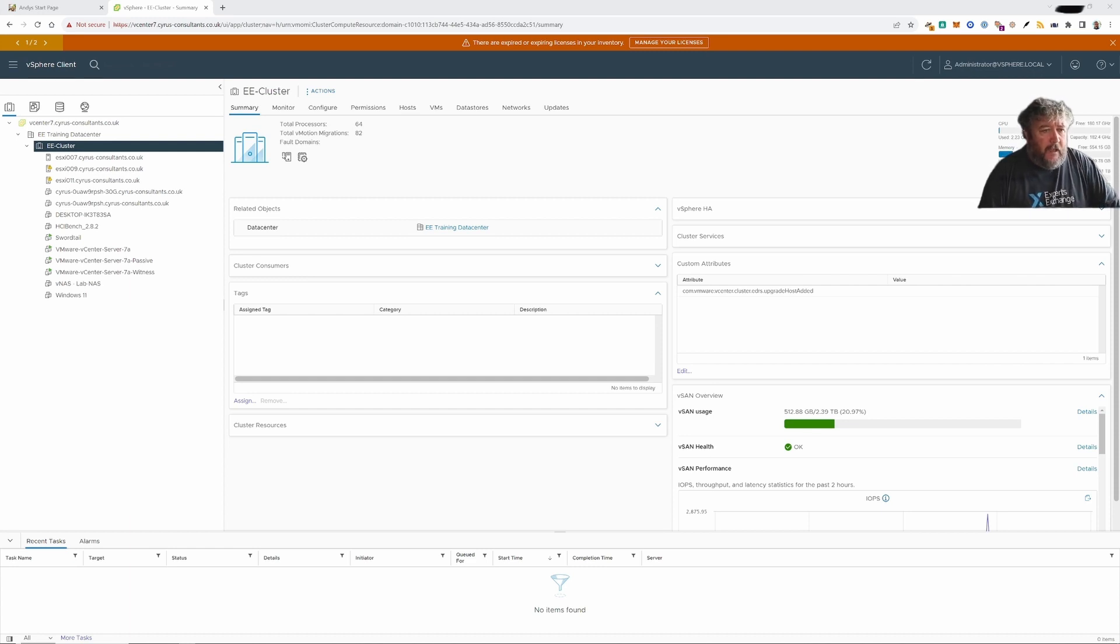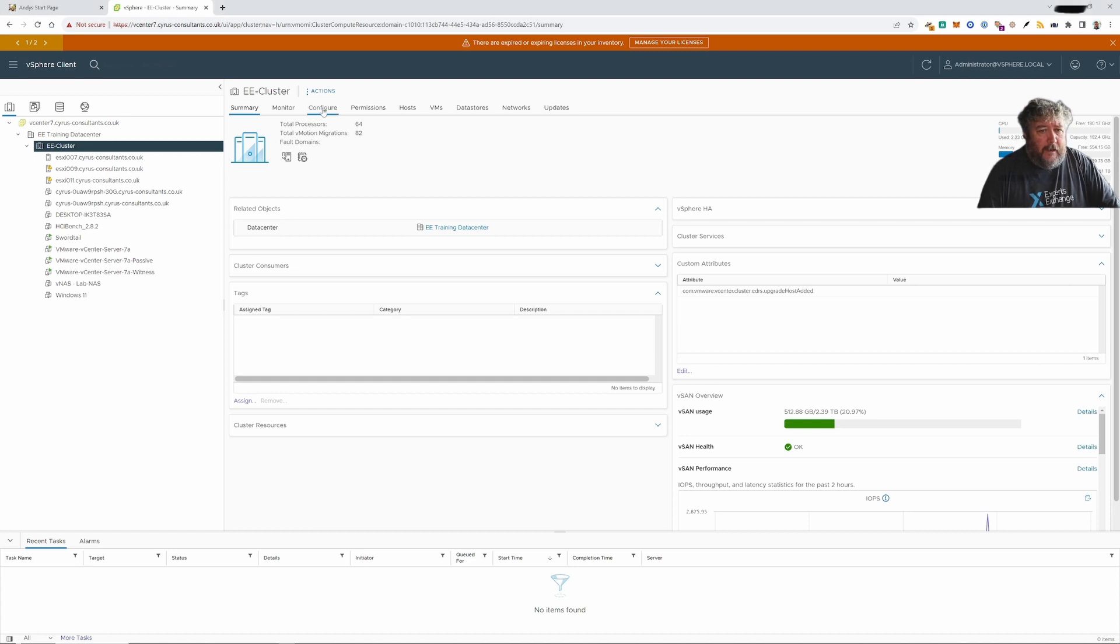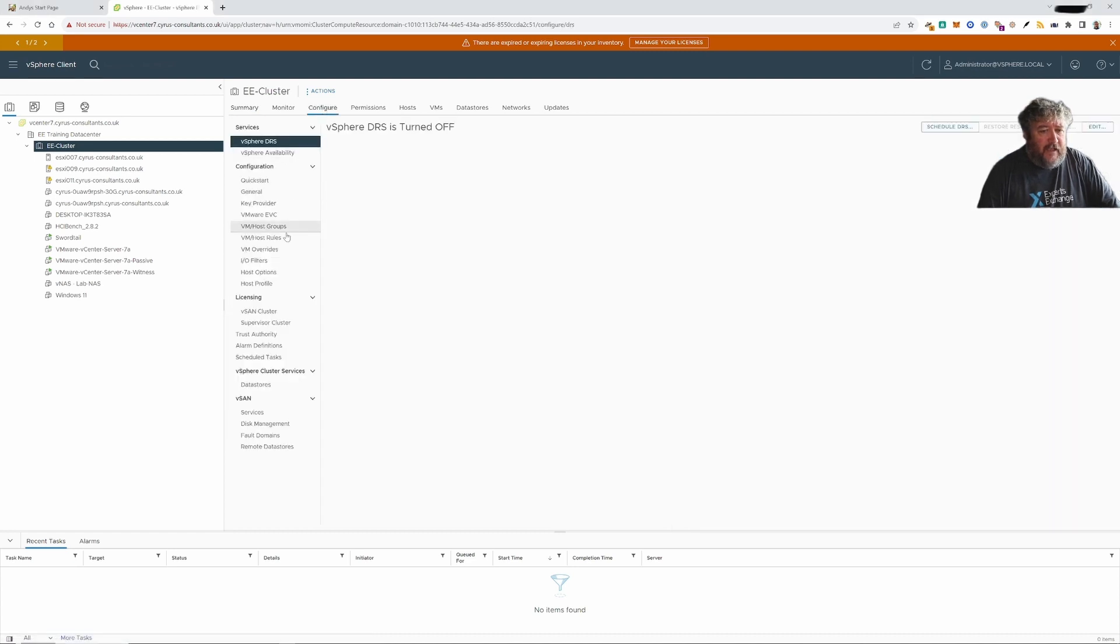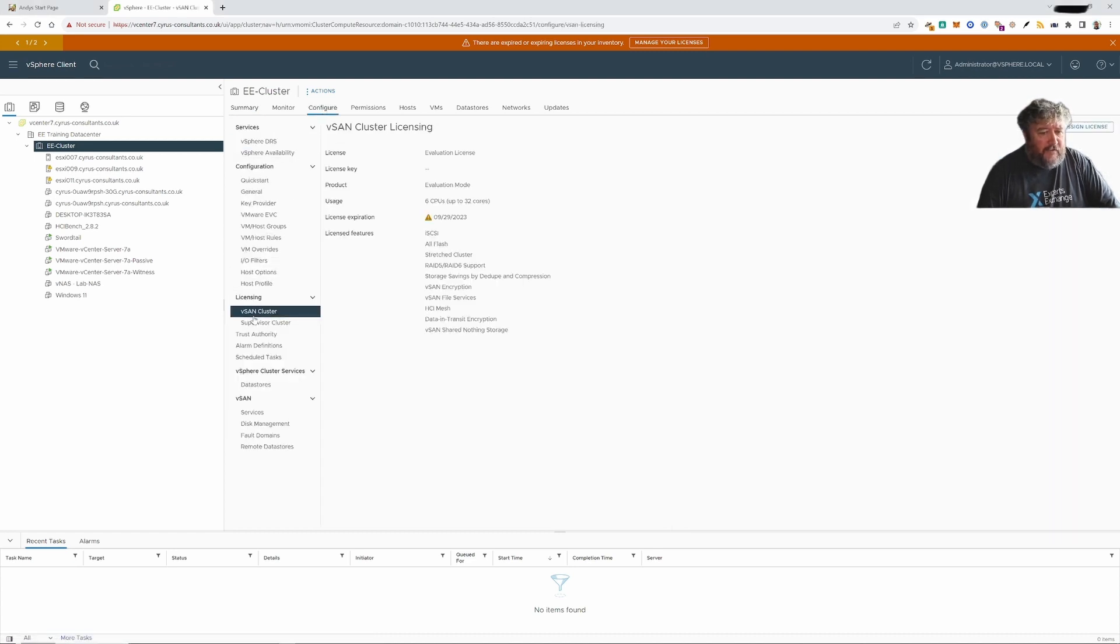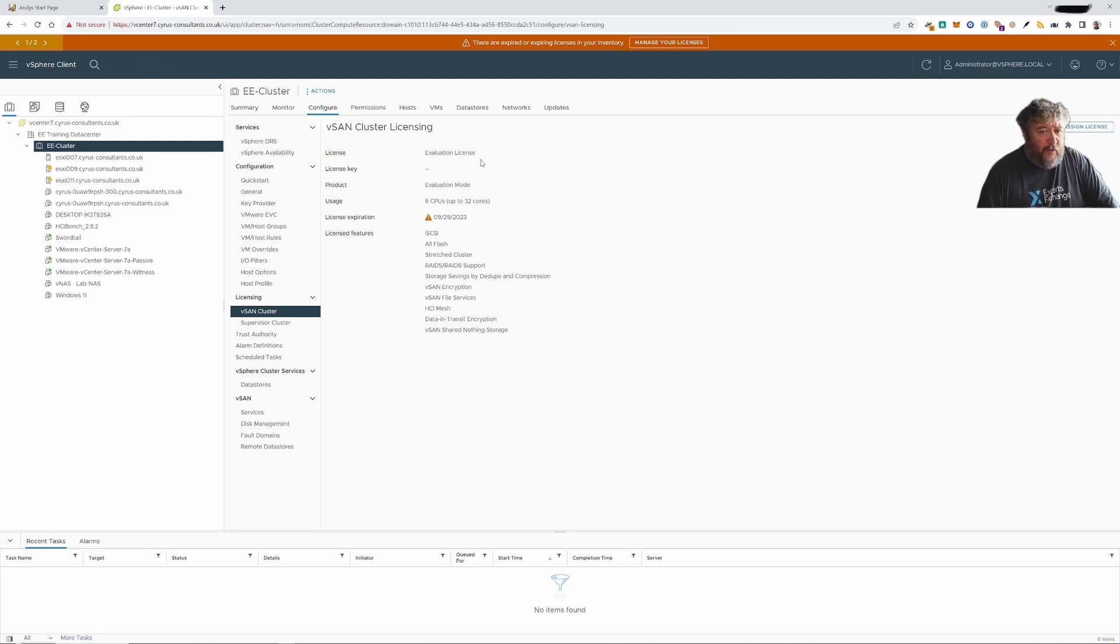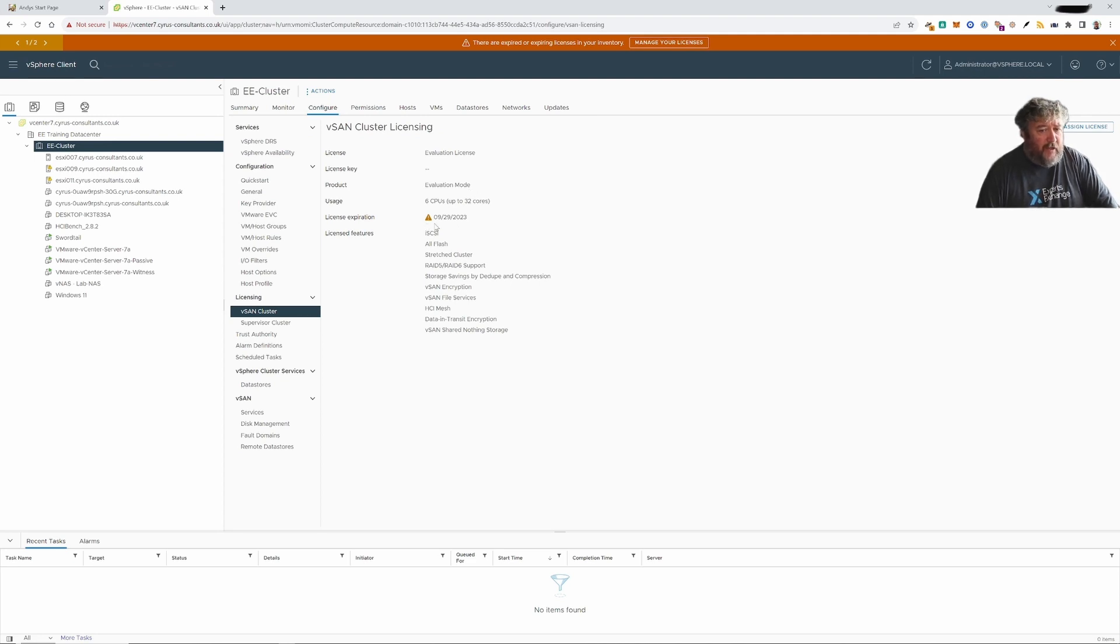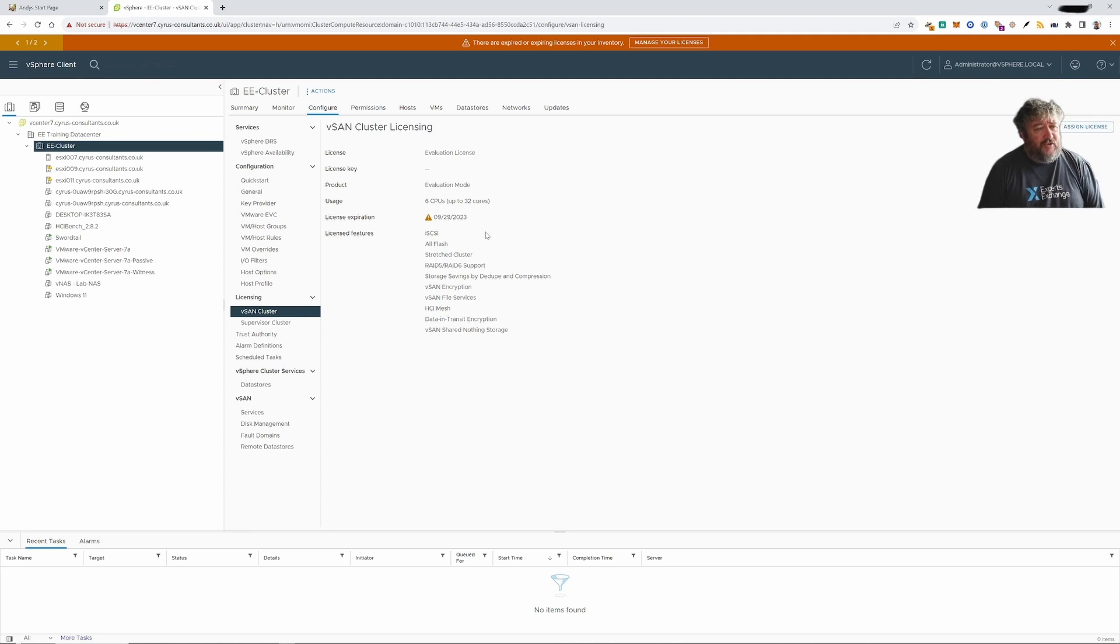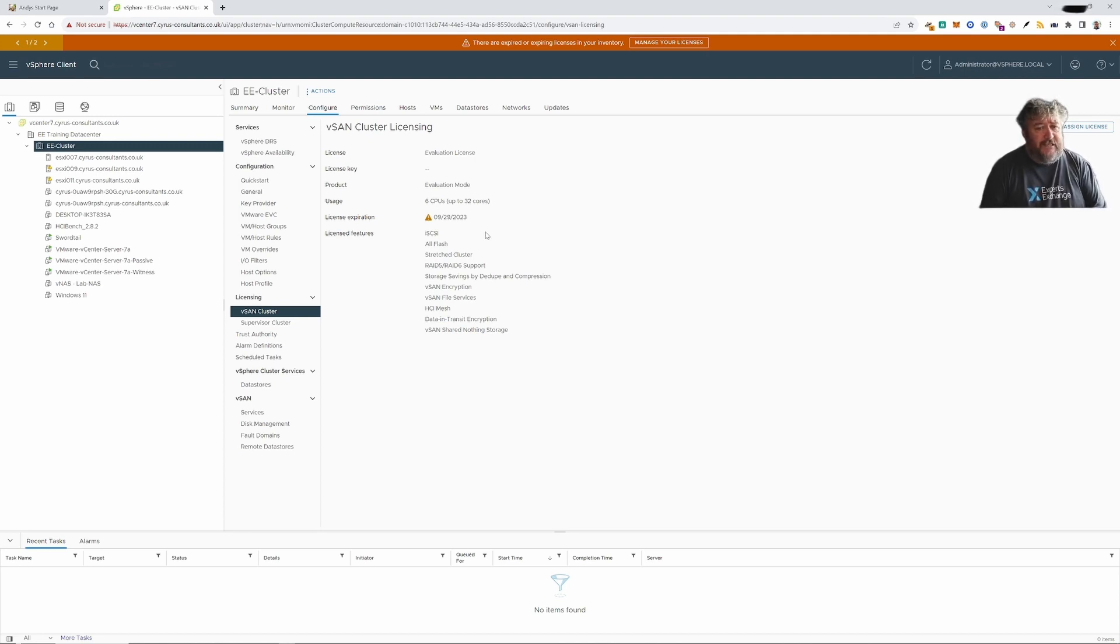If we go to our EE cluster and I click configure and we look at the vSAN cluster, you can see there quite clearly it says it's operating as an evaluation license. It's in evaluation mode and it's going to expire on the 29th September 2023 which is obviously going to be catastrophic if you're using in production. You haven't actually purchased any licenses and your vSAN license is going to expire.